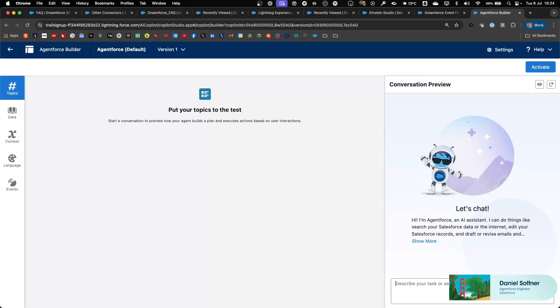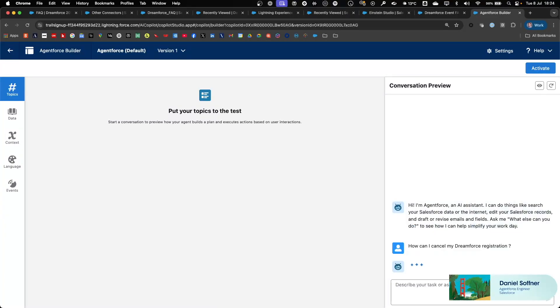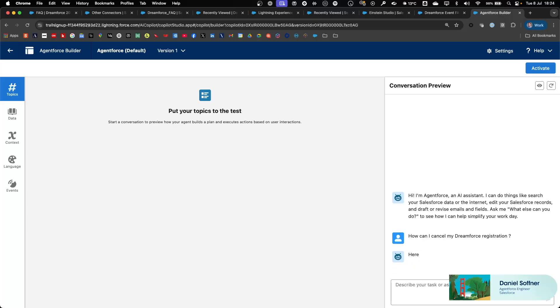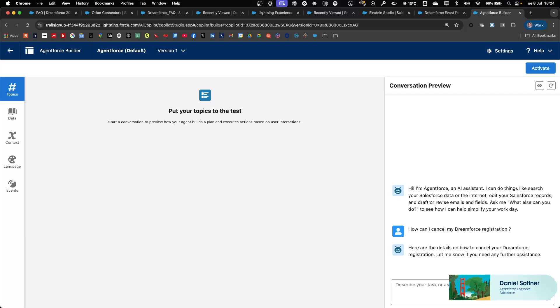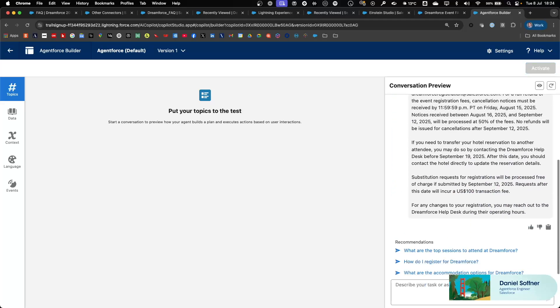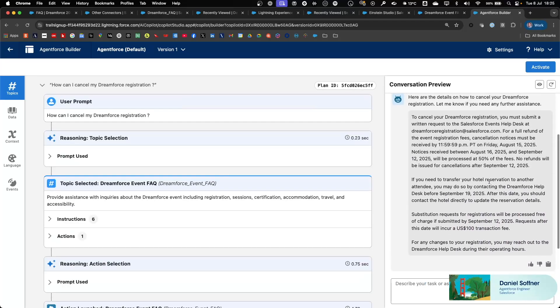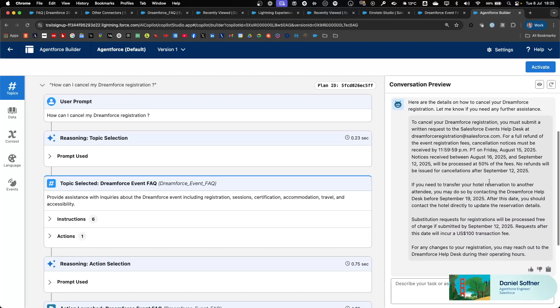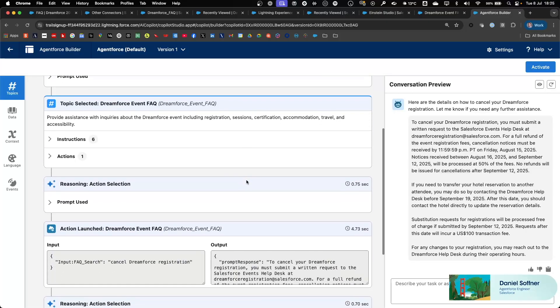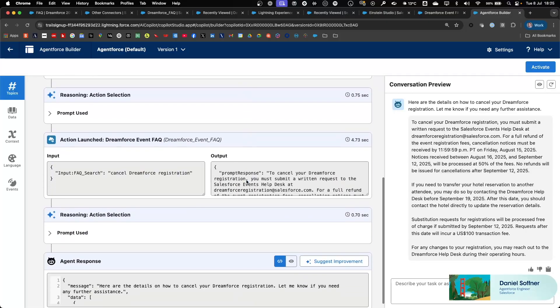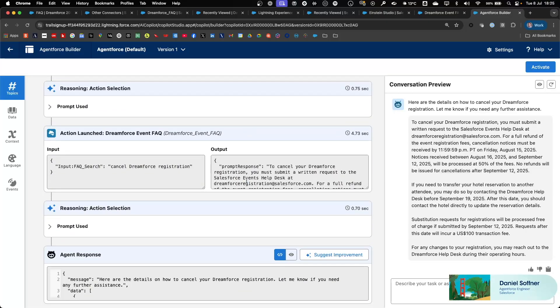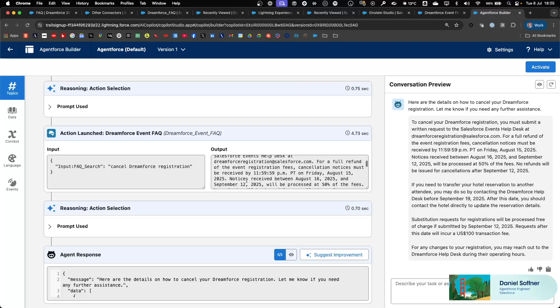Now let's ask our first question, for example, how can I cancel my Dreamforce registration? And the agent will invoke the topic, the Dreamforce event FAQ topic, and will retrieve details from the website that we ingested earlier with the necessary details about the process for cancelling the Dreamforce registration.